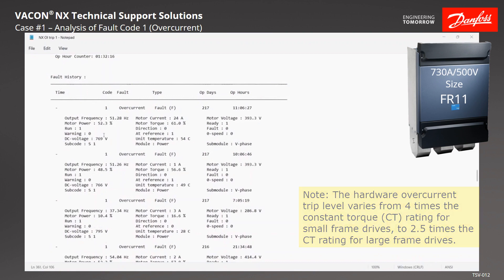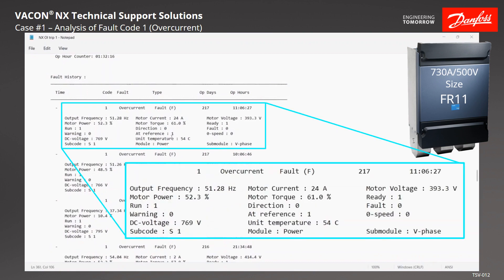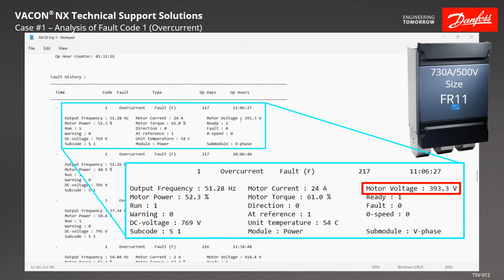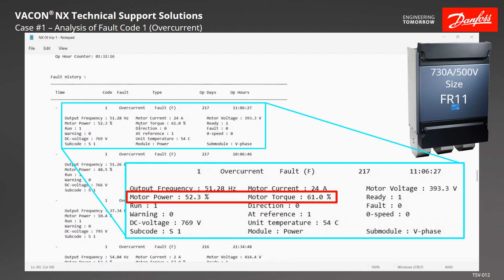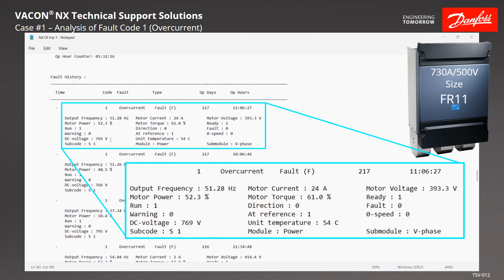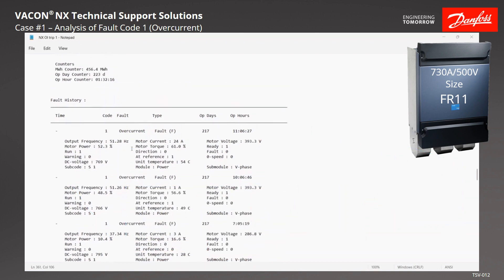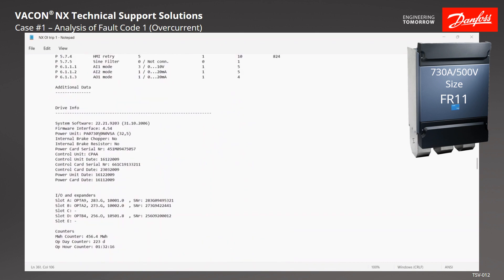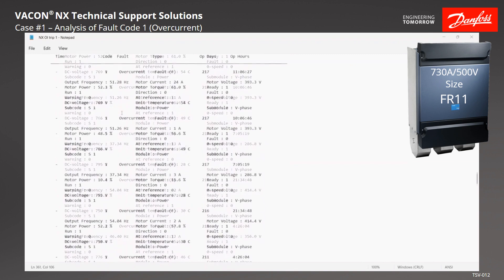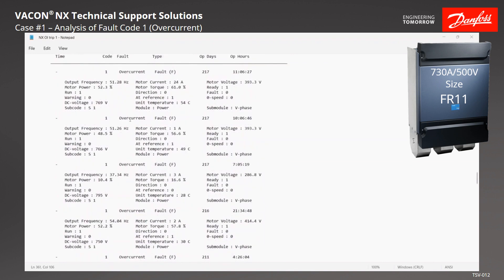Looking at other data that might be a little weird: the 51.28 Hz looks about right, and voltage is about right for that frequency. Power and torque we can't confirm either way, so we'll leave those. The next thing that looks odd is DC bus voltage at 769 volts. We know this is a 500-volt unit — a typical DC bus would be close to around 680 volts.